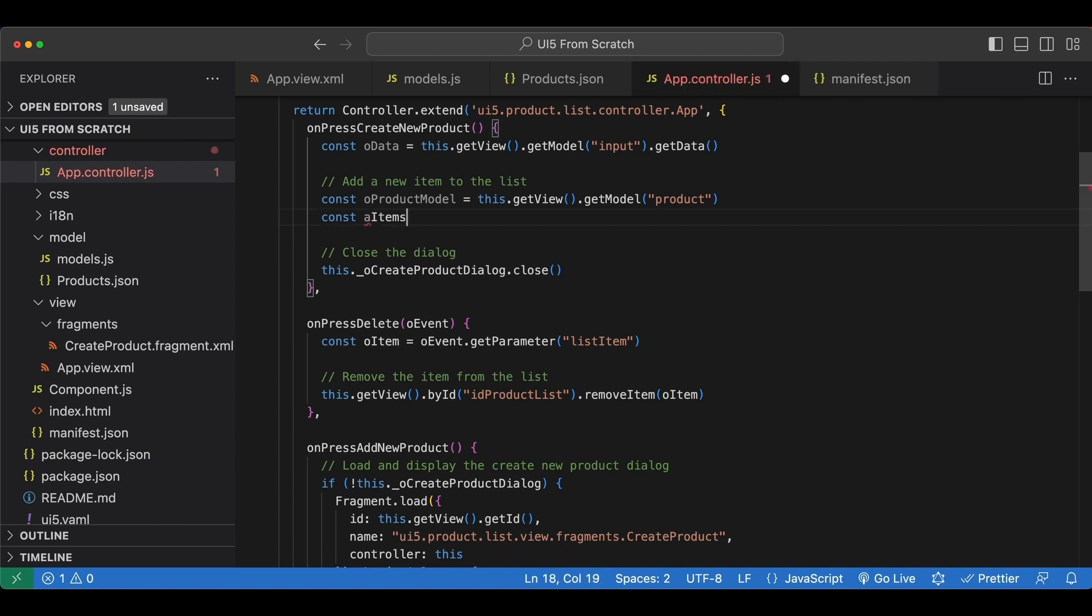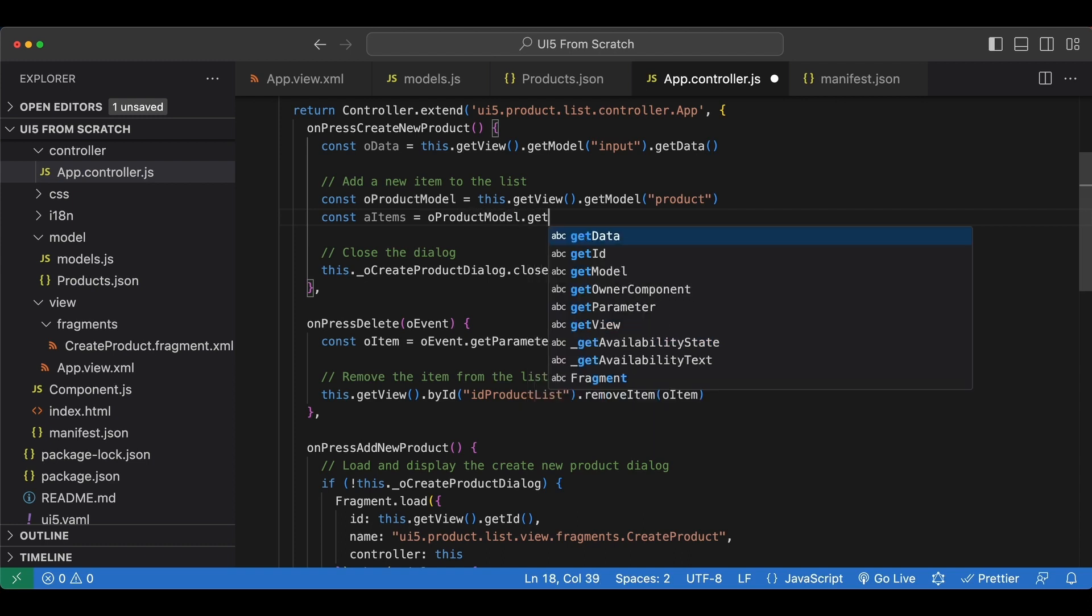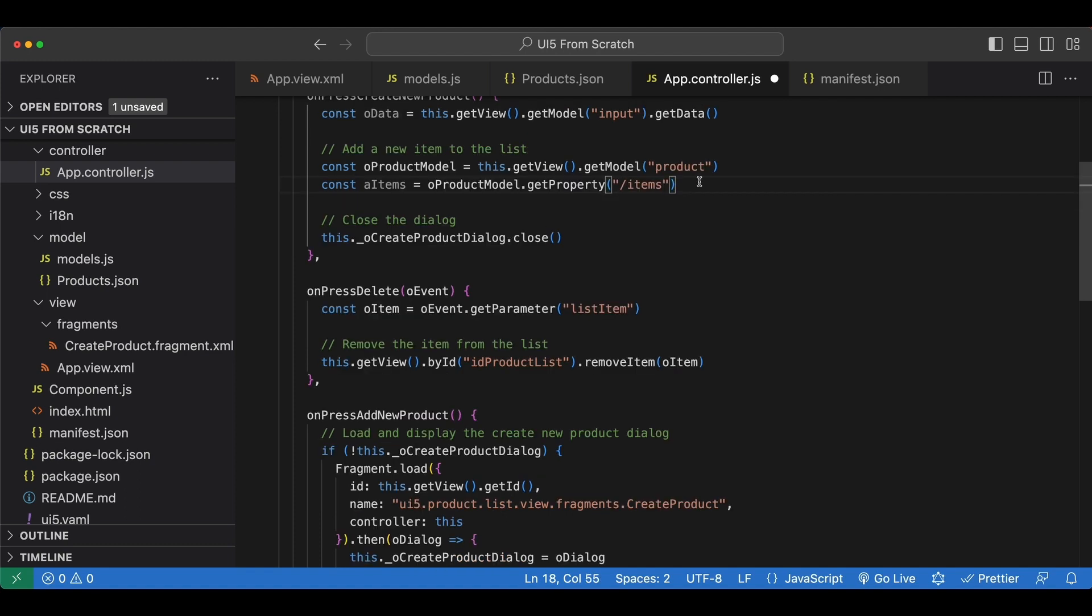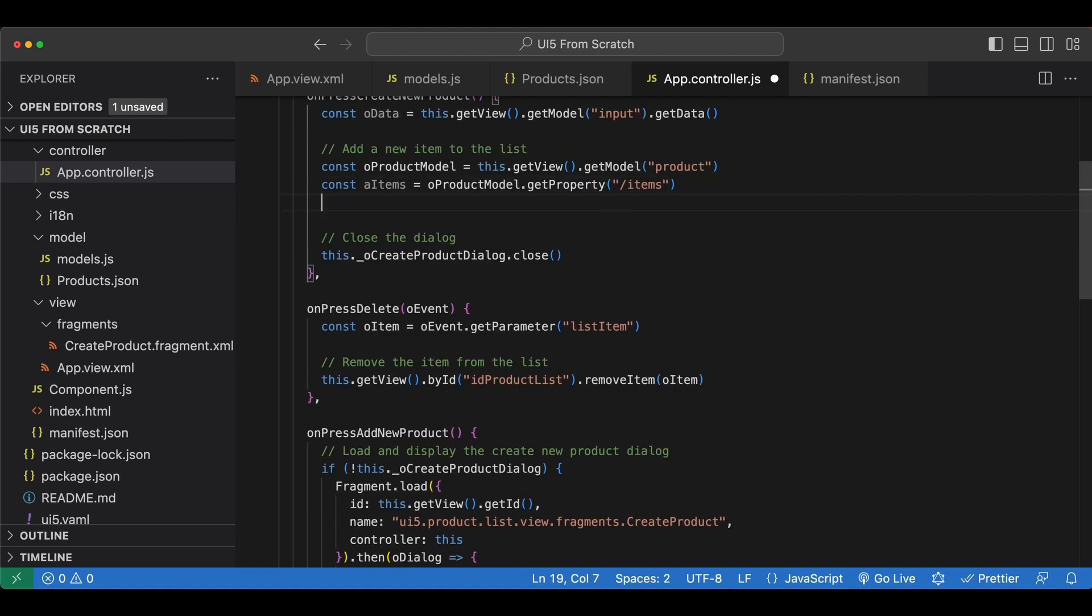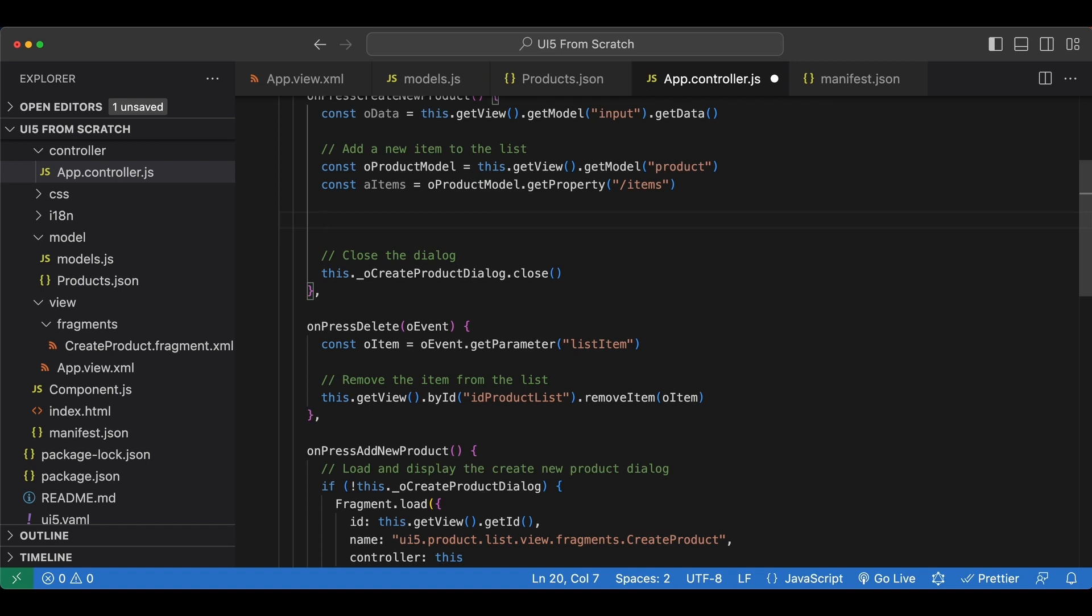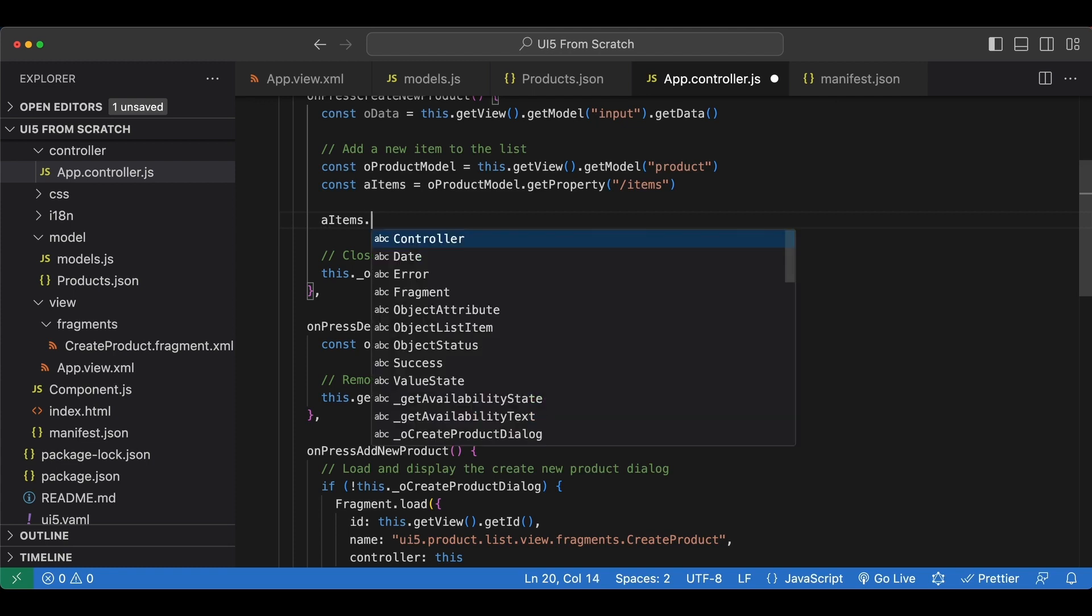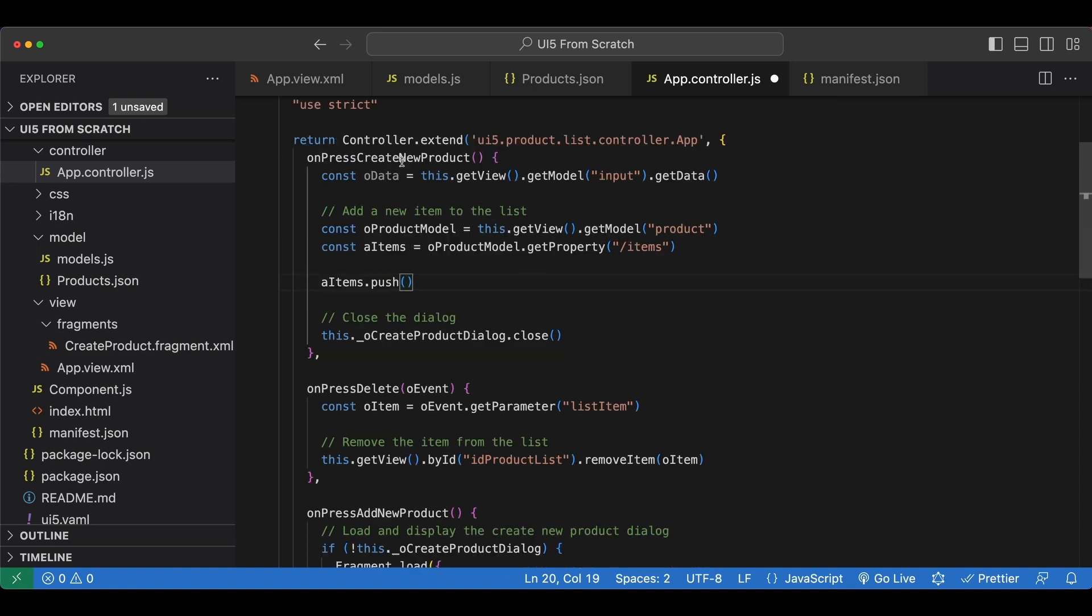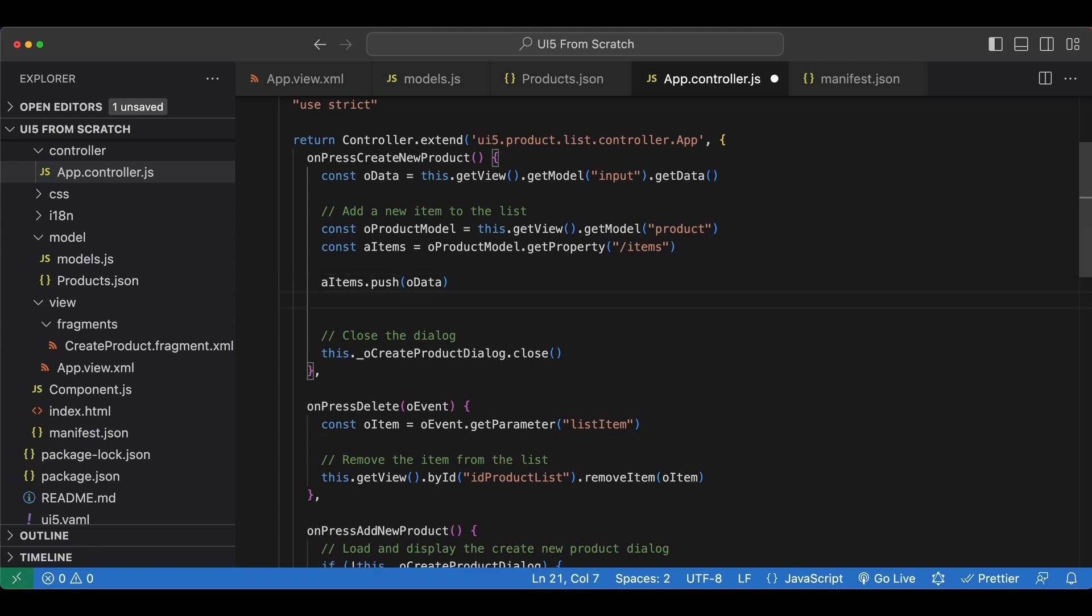Next let's also get the items data from the model. So we say const aItems equals getProperty, which is called items. The next step is very simple. We just add a new item to this items array. So we say aItems.push. And we already have all the data we need, which is just here coming from our input model.